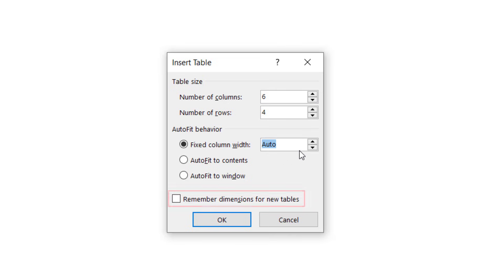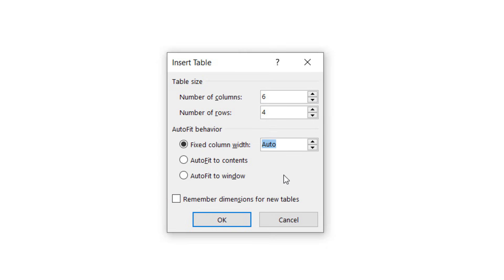Auto-fit to Window adjusts the width of the table to the size of the viewer's Word window or browser window. If you want to create the same size table in the future, check Remember Dimensions for New Tables. Finally, select the OK button to close the Insert table dialog box and insert your new table.